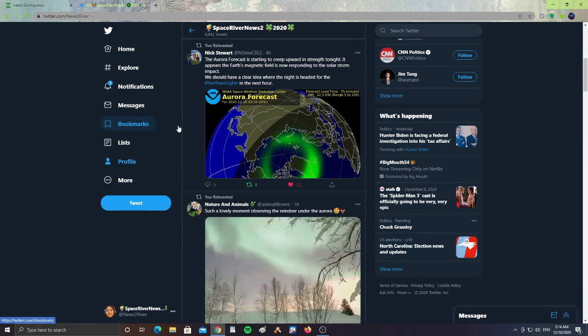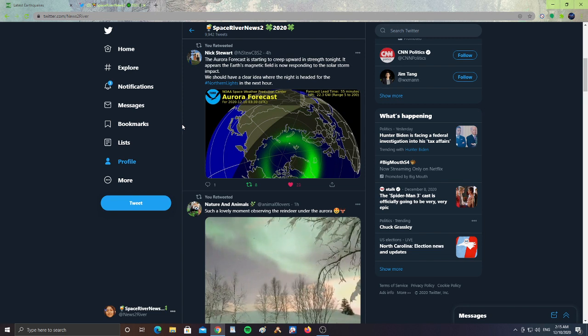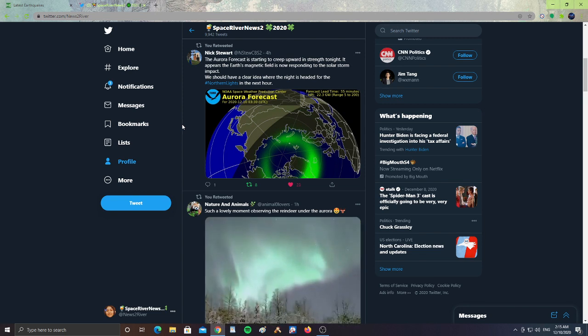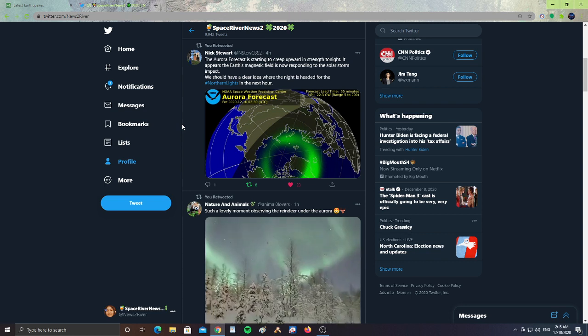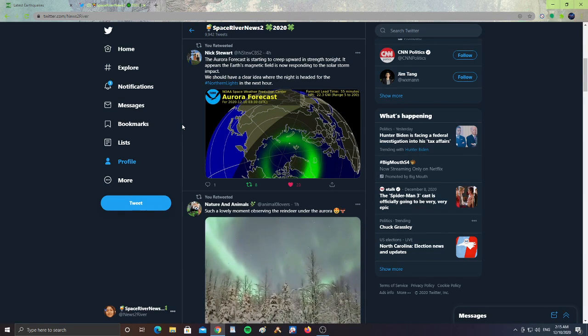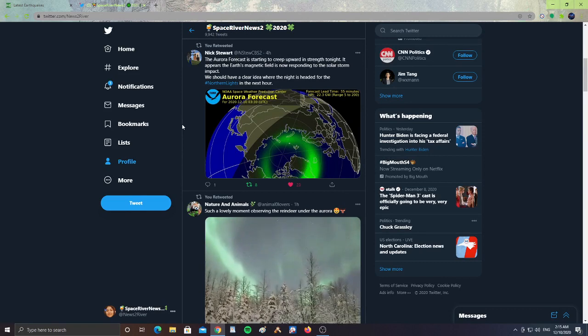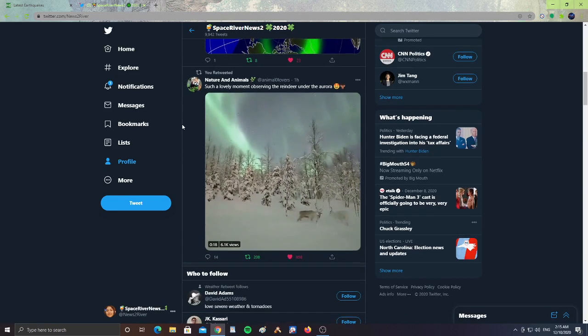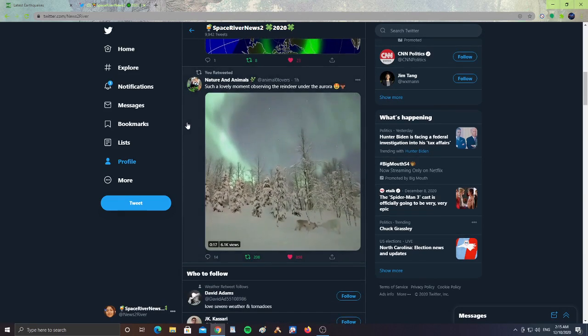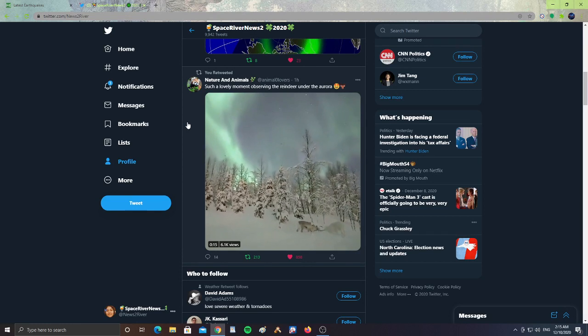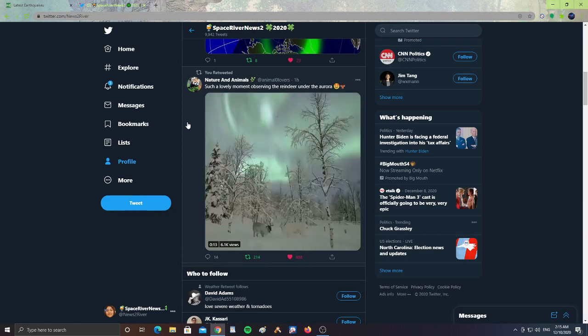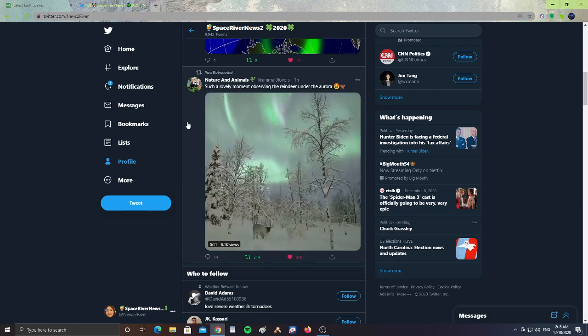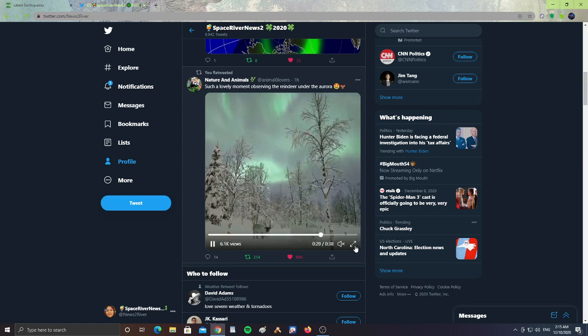The Aurora forecast is starting to creep upward in strength tonight. It appears the Earth's magnetic field is now responding to the solar storm impact. We should have a clear idea where the night is headed for the Northern Lights in the next hour, Nick Stewart says. And here we have a couple of Aurora videos. We have nature and animals, such a lovely moment observing the reindeer under the Aurora. Let's take a look at this video.